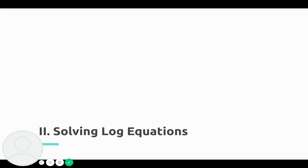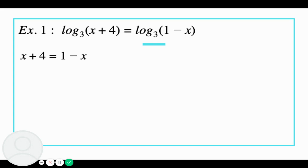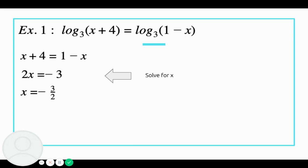Let's take some time and solve some log equations. Example 1: log base 3 of x plus 4 equals log base 3 of 1 minus x. Both sides have a log with the same base 3. So we can say that the things being logged are equal: x plus 4 equals 1 minus x. We add x to the left-hand side, subtract 4 from the right-hand side, and divide both sides by 2. We get x equals negative 3 over 2.